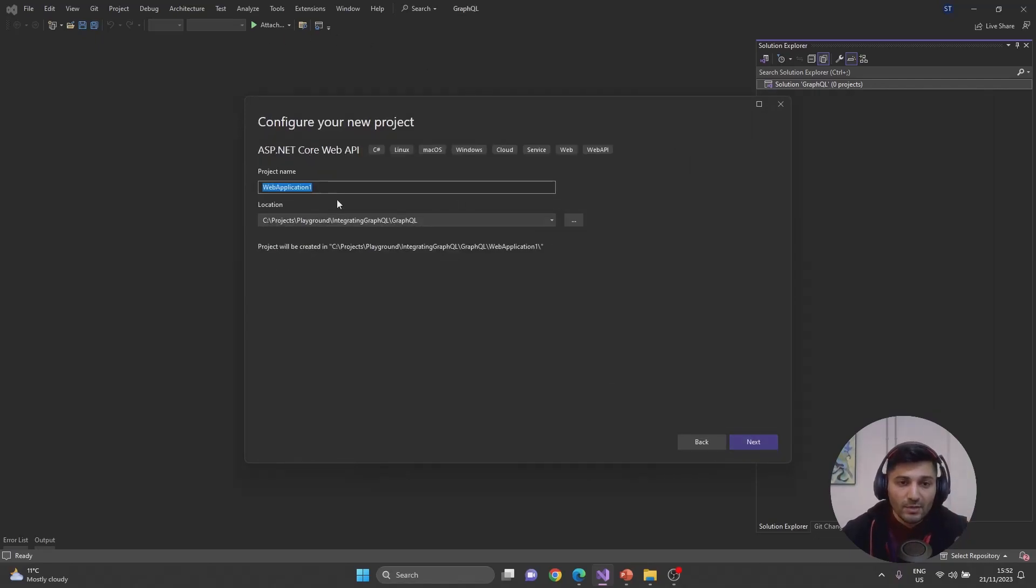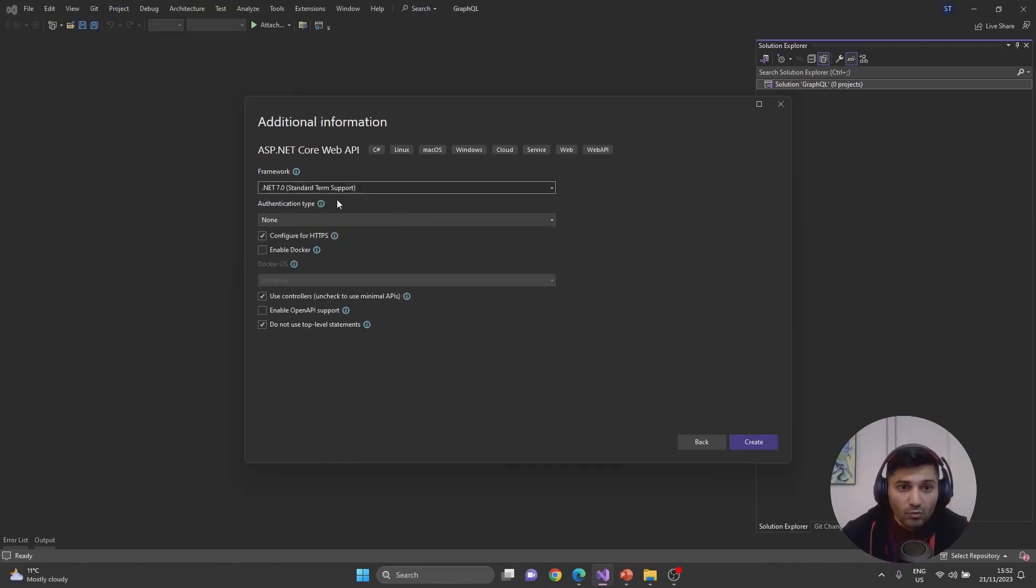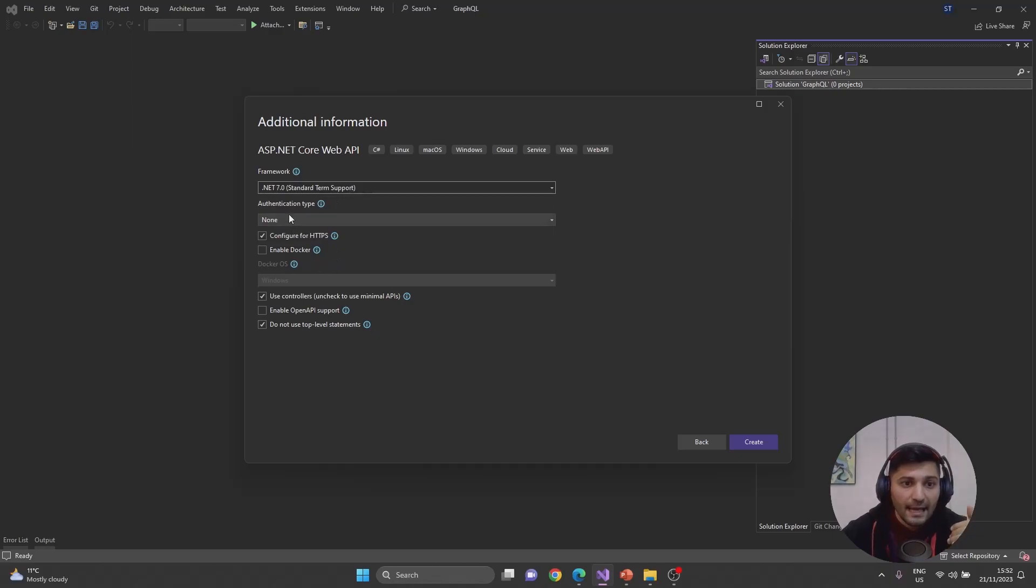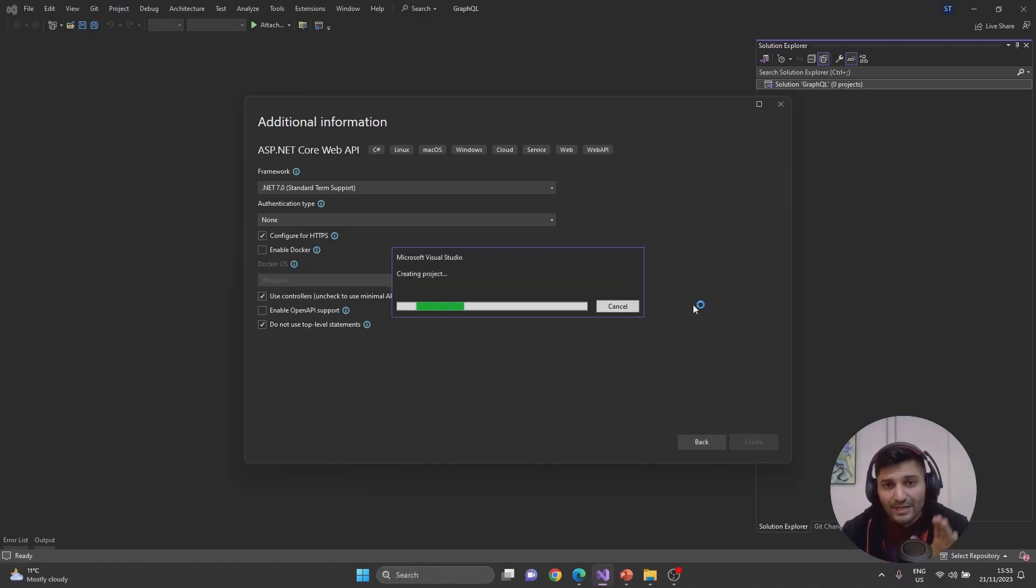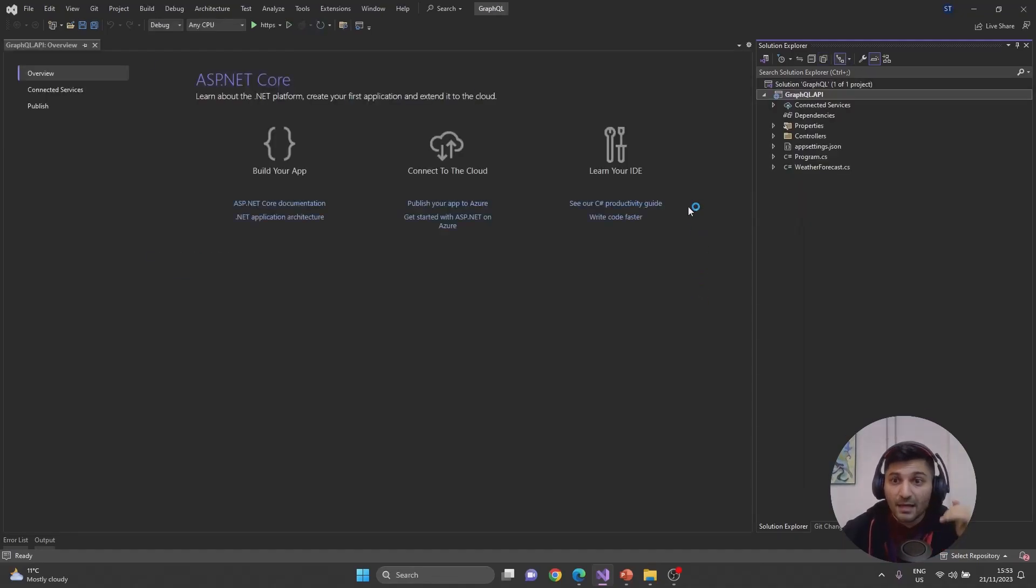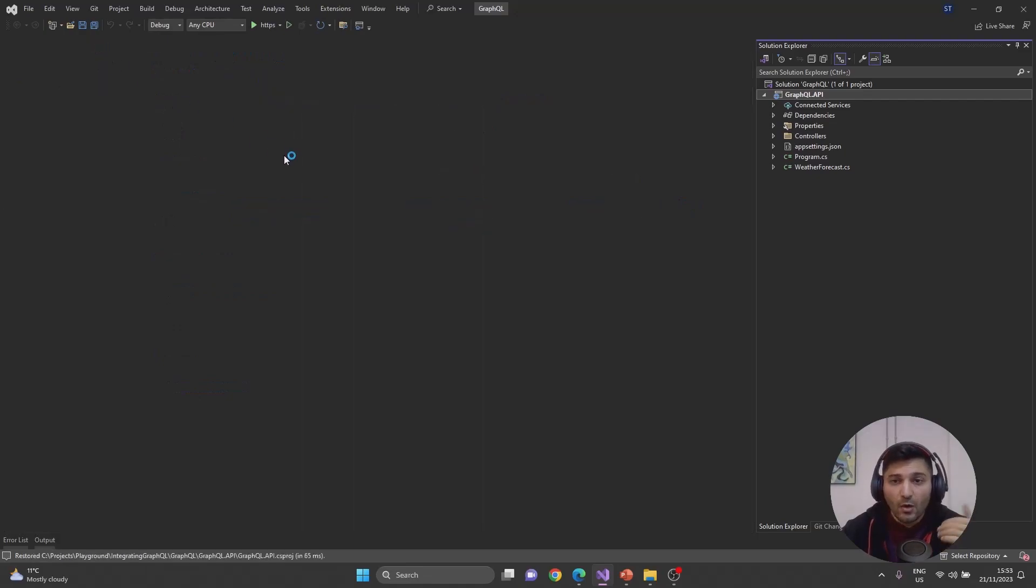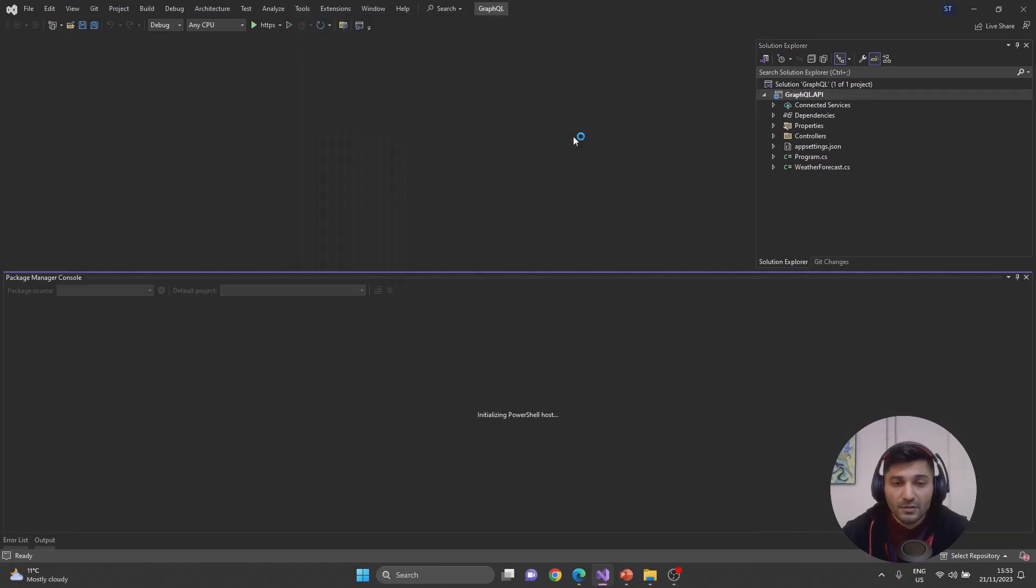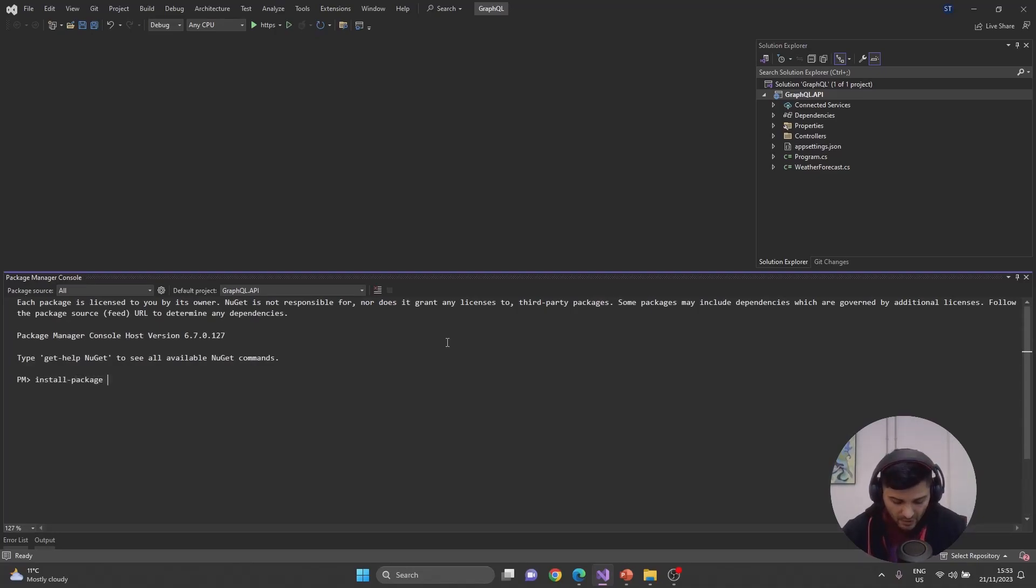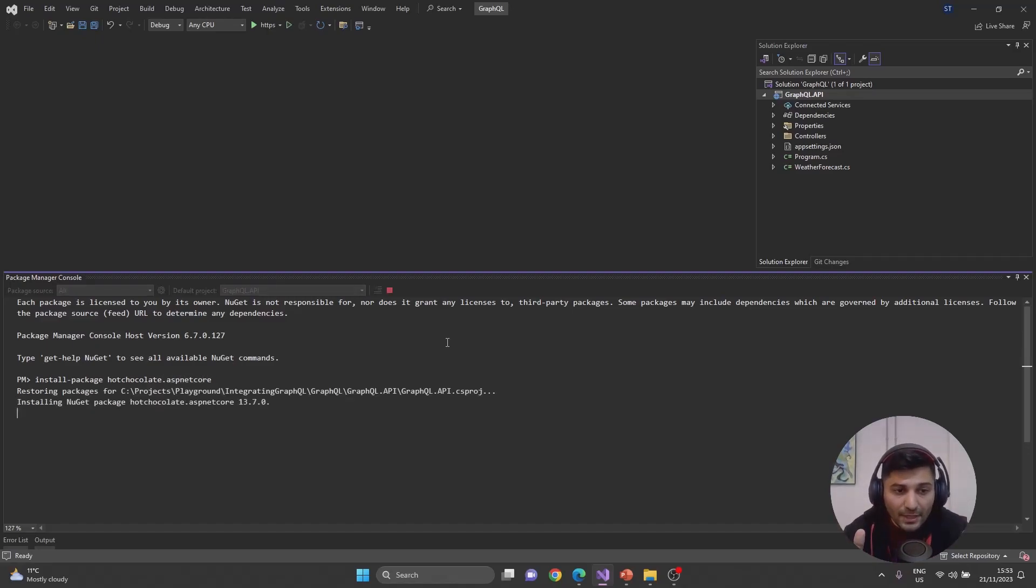For the Web API, I'm going to rename it GraphQL.API. I will use .NET 7, the latest version of .NET for now, and all other configurations will remain the same. Let's hit create. This will create an empty Web API with weather forecast route, but I will add HotChocolate to handle GraphQL queries. Tools, NuGet Package Manager, Package Manager Console. Let's add HotChocolate.